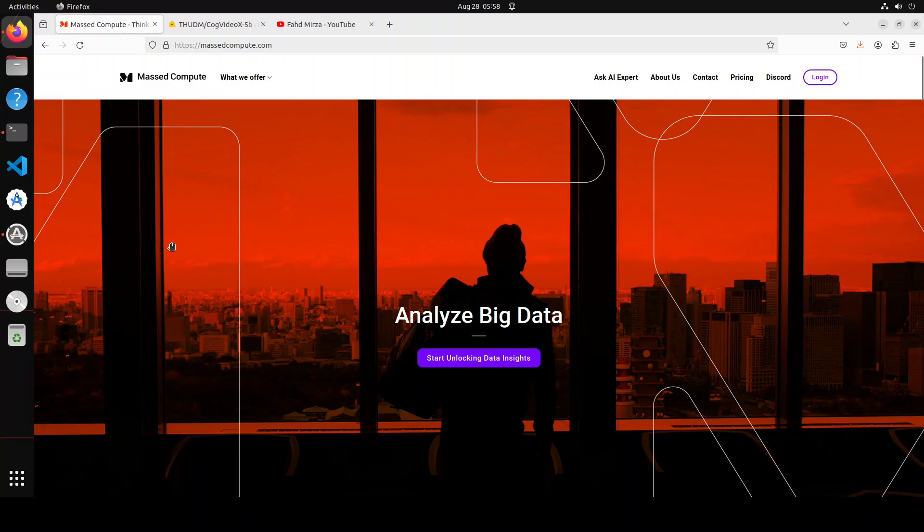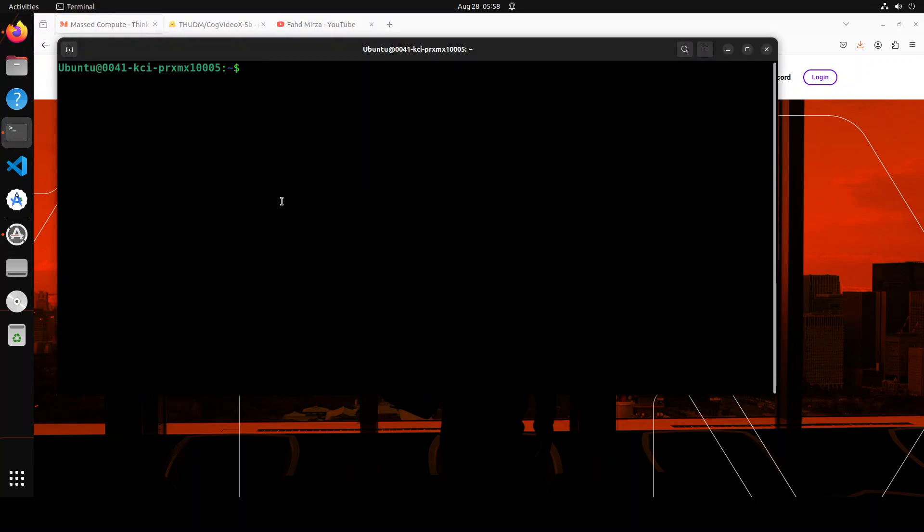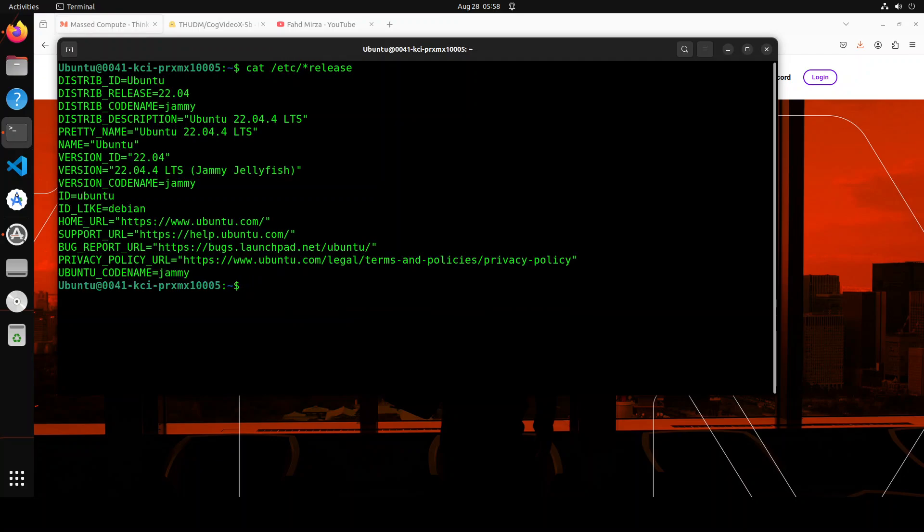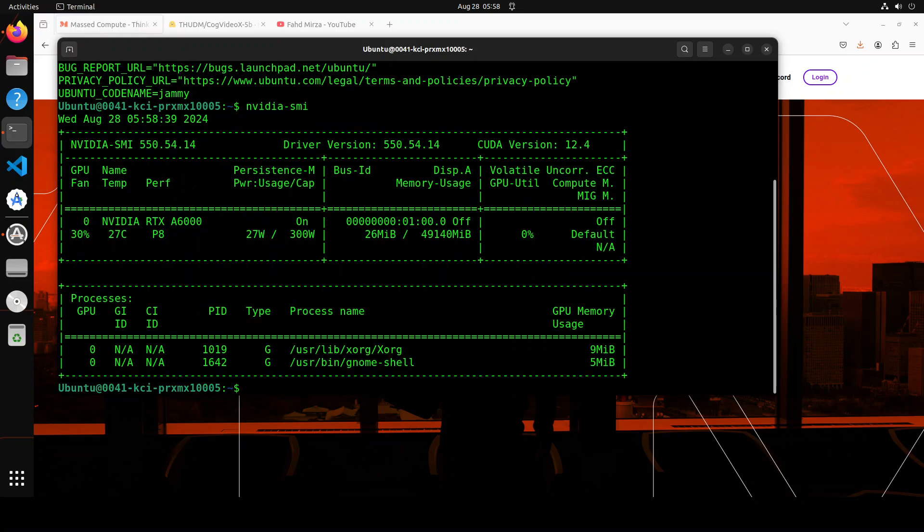So this is my Ubuntu system. Let me quickly show you my version and stuff. This is Ubuntu 22.04 which I am using and this is my GPU card, NVIDIA RTX A6000 with 48 GB of VRAM.